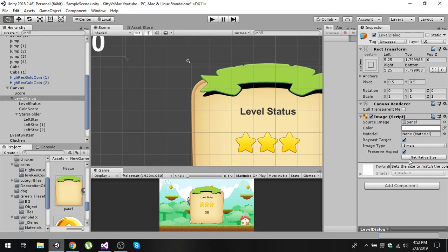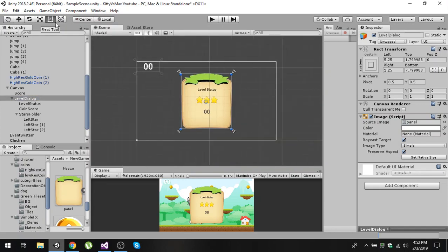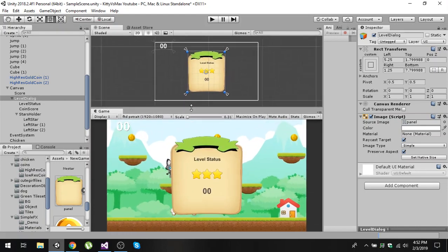After that, check the 'Preserve Aspect' button and click 'Set Native Size'. Then click on the rect tool and make sure to set all the anchors with the blue dot corner. This will make sure that your level dialog appears consistent in all screen resolutions.